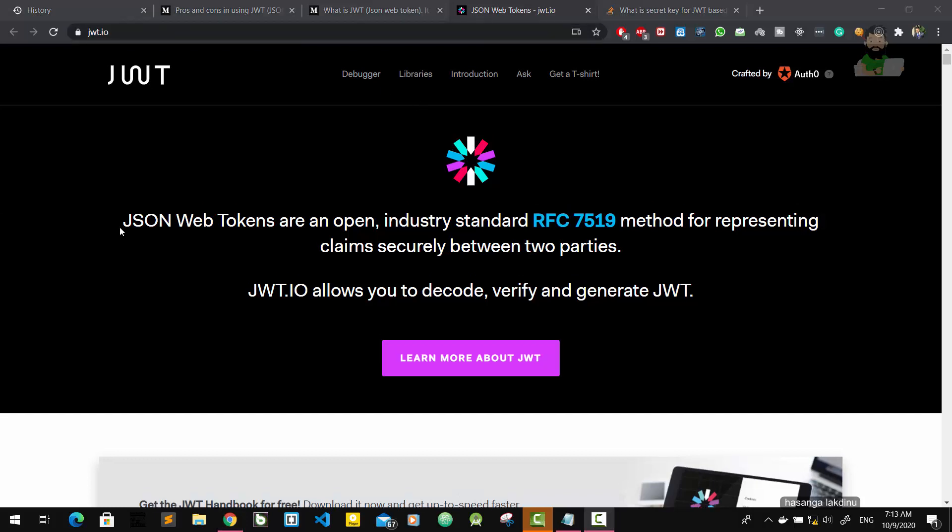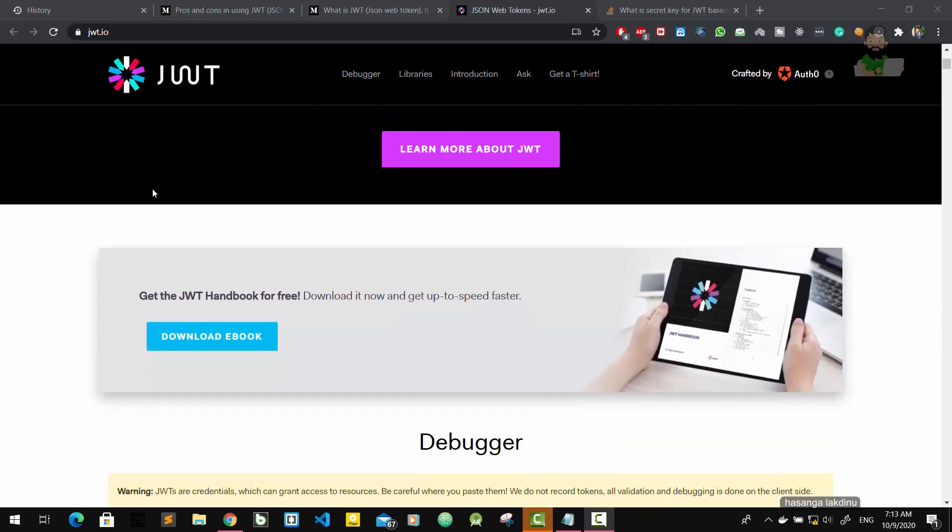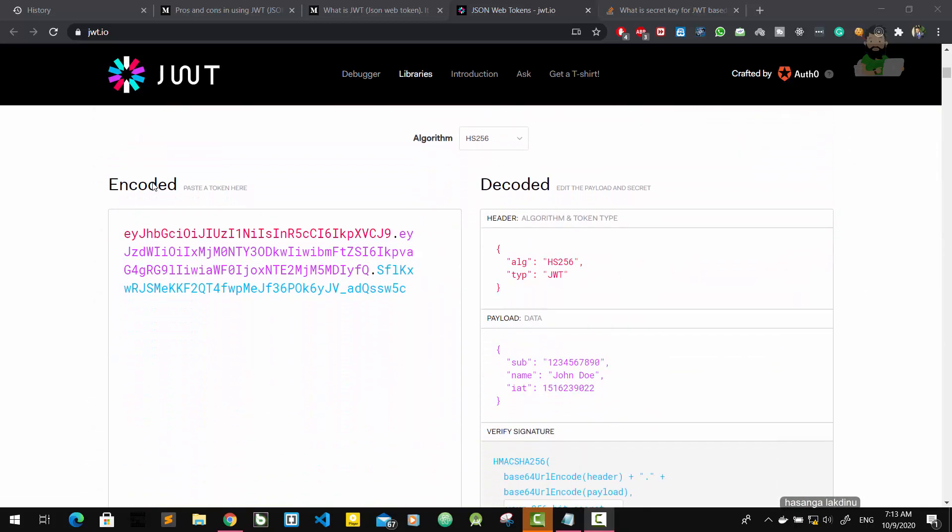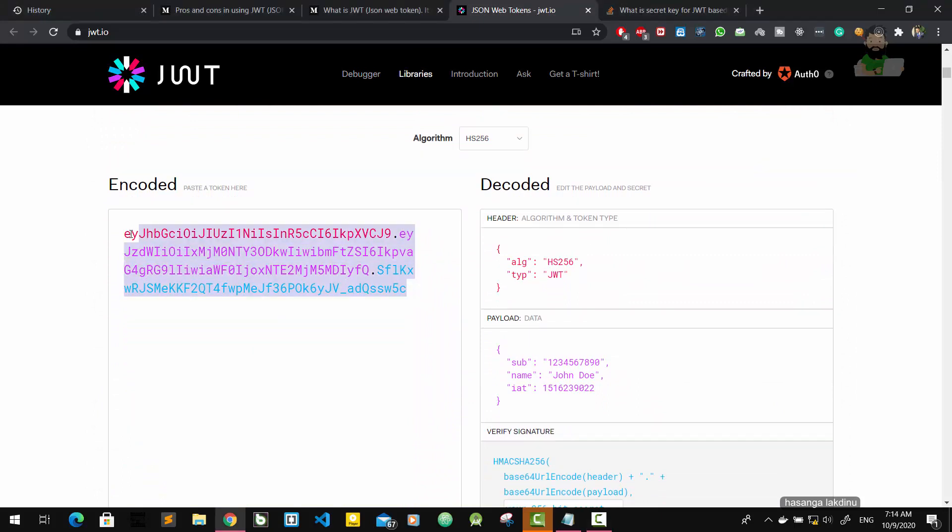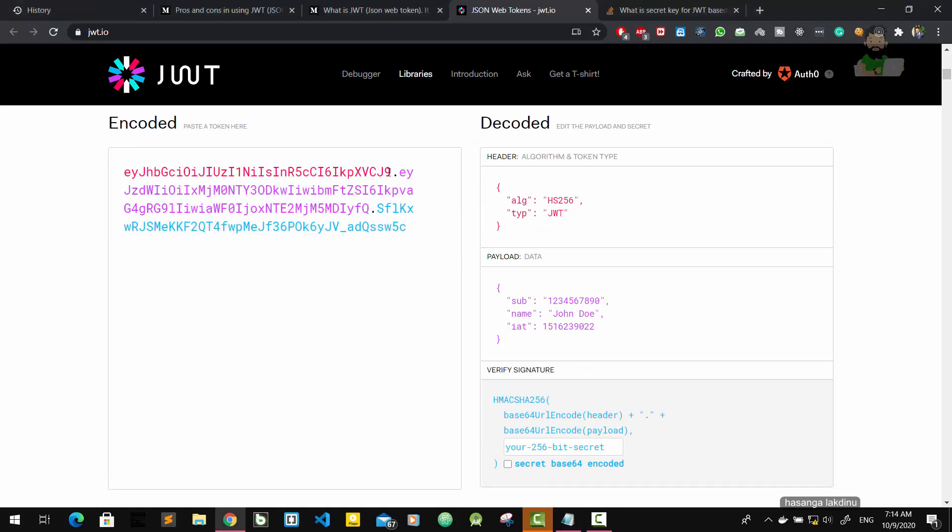Here it says JSON Web Tokens are an open industry standard RFC 7519 method for representing claims securely between two parties. JWT.io allows you to decode, verify and generate JWT. Now here you can see the encoded JWT token. This JWT token consists of three components.